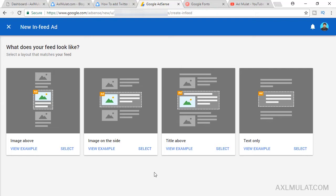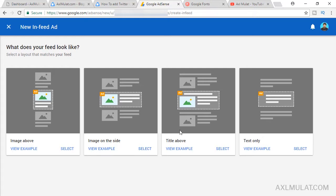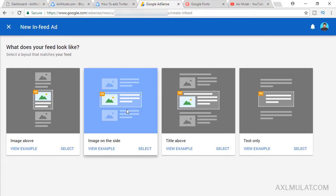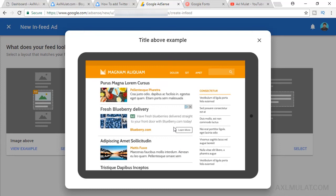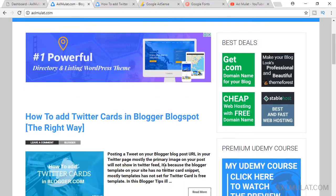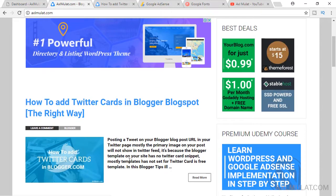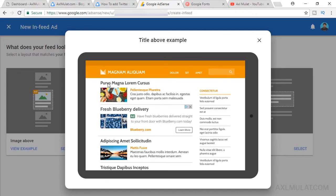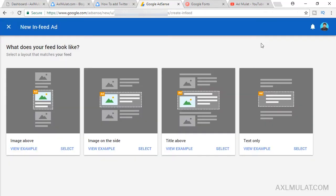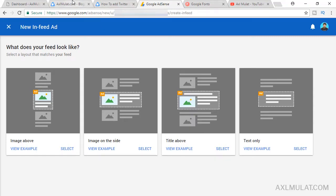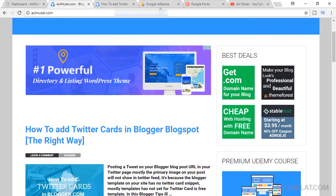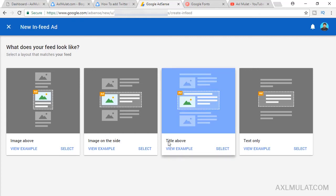In this section, there are four types of native AdSense ad: image above, image on the side, title above, and text only. You must choose the ad with image because this is more likely to engage visitors on your site. Let's click this View Example. As you see, this example is very similar to my post list in the homepage. Title above, image on the left side and the description. This is the native ad. So I'll be choosing this type of ad and will put this type of ad here in the post list. Title above, so Select.